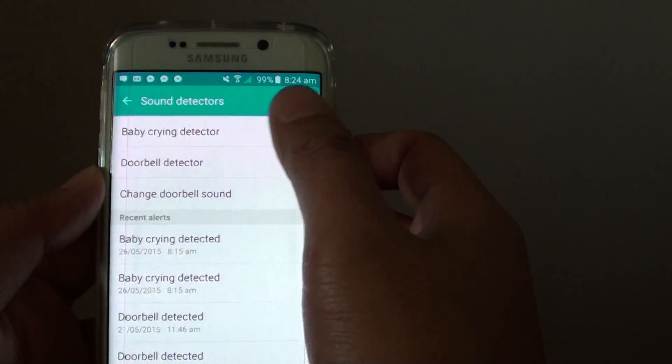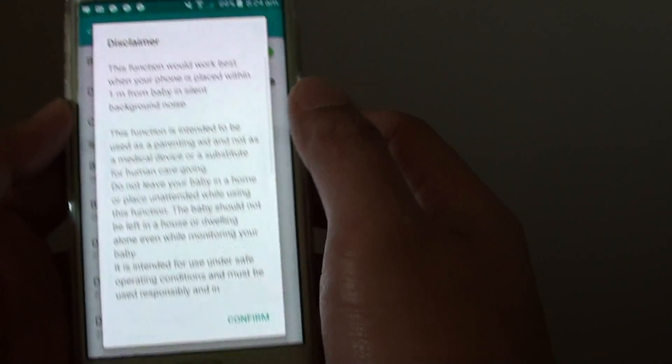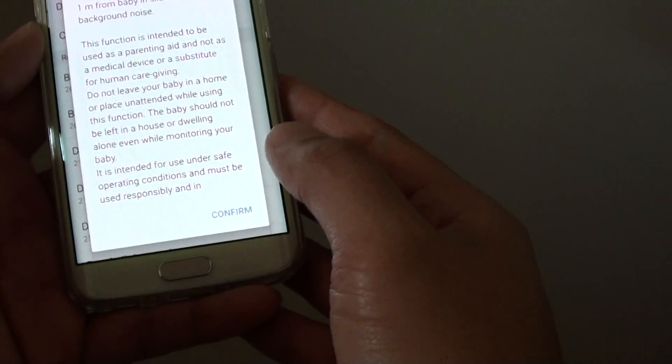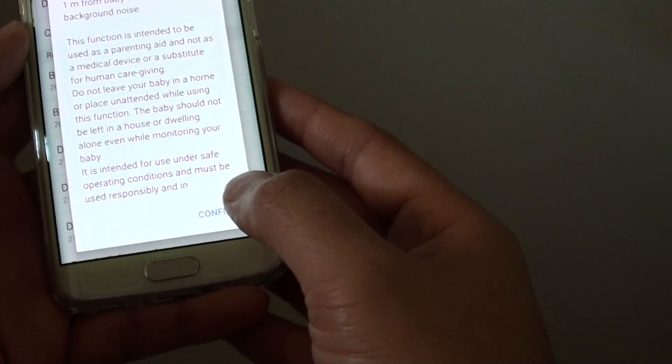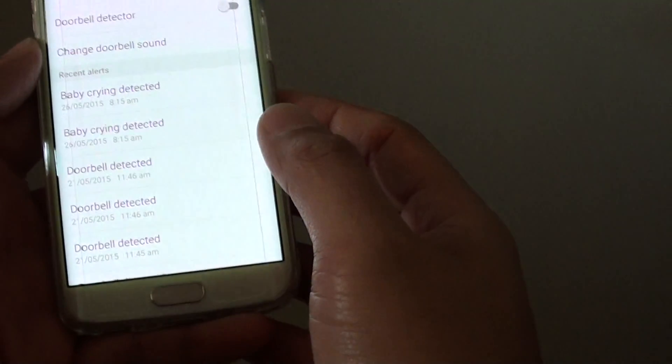Now tap on the baby crying detector switch to enable or disable it. At the bottom, tap on confirm, then tap on enable.